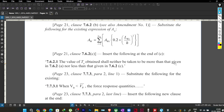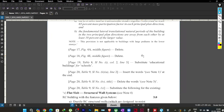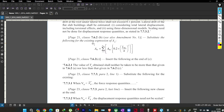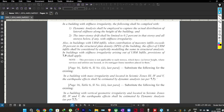The clause states: the value of Ta obtained from clause 7.6.2b shall neither be taken as more than that given in 7.6.2a, nor less than that given in 7.6.2c. Basically, the time period from formula 7.6.2b for buildings with structural walls should not be greater than the bare frame value and should not be less than the all-other-buildings value.